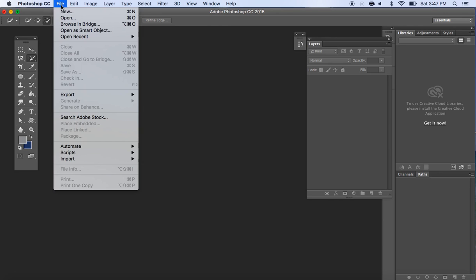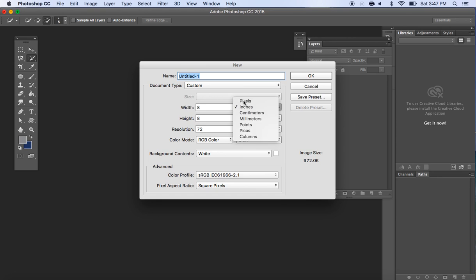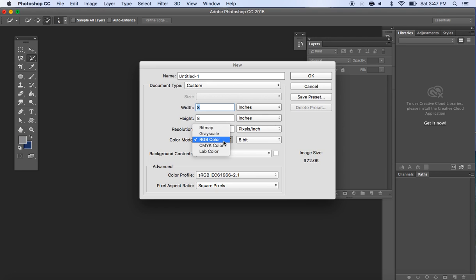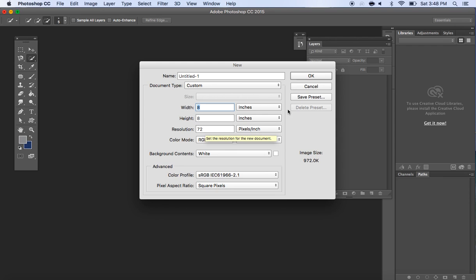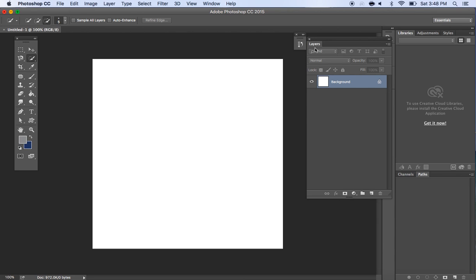If you're going to create a new document, go to File > New. A lot of times it'll default as pixels—you can change it to inches. You can change the color mode to grayscale, CMYK, or RGB. Typically it defaults to RGB, which is just fine for what we're going to be doing.